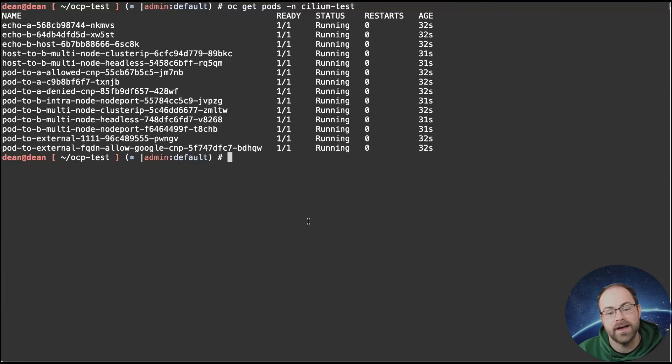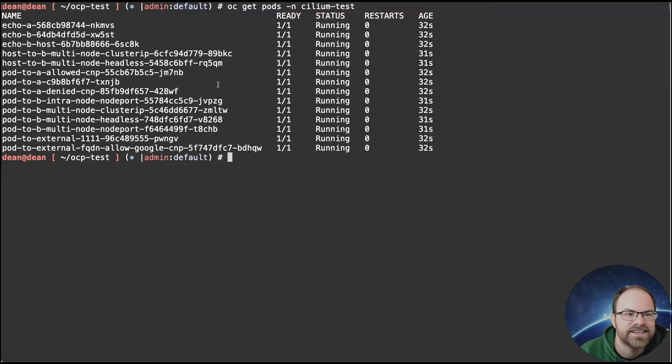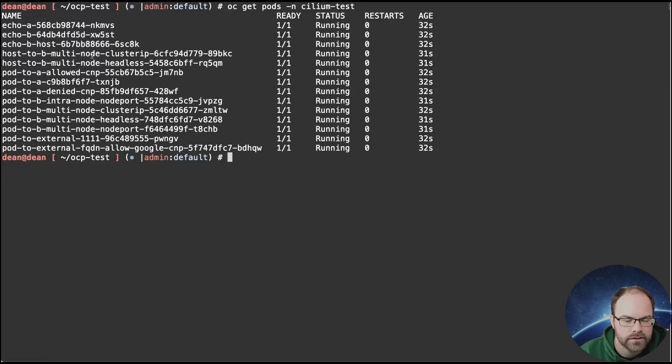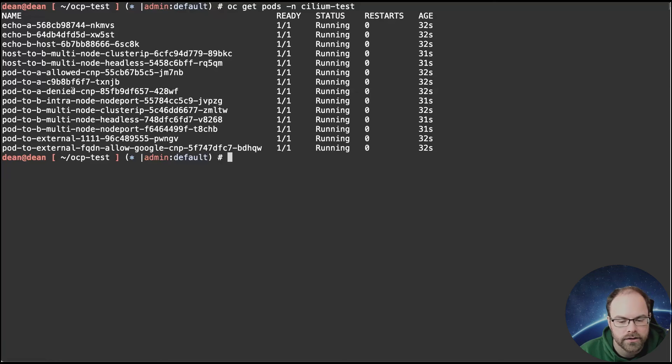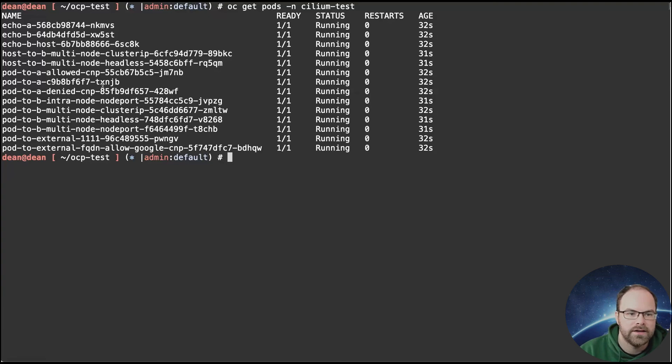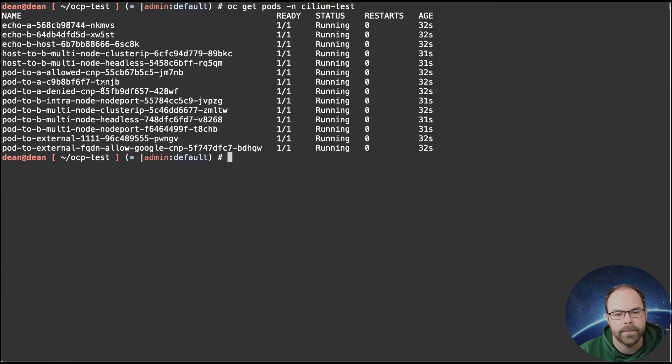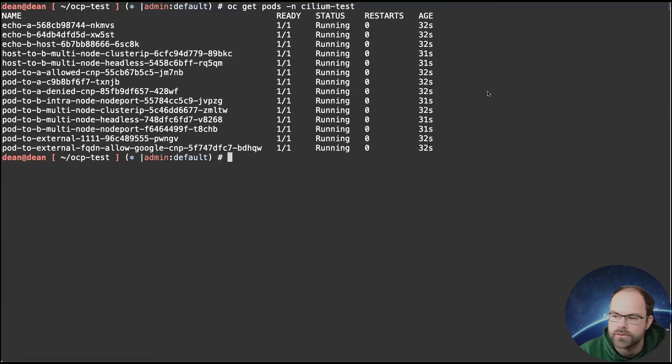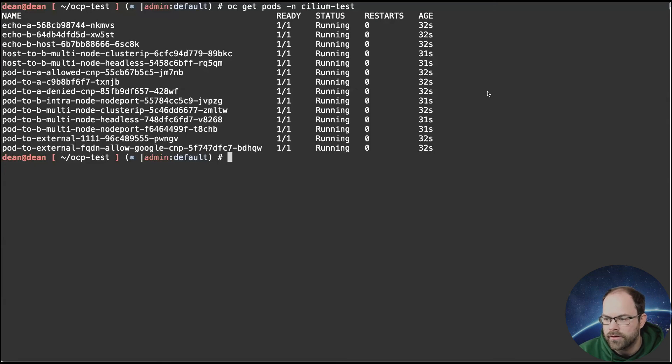That looks more like what I was expecting to see. As we can see here, we've got some echoes between pods, between to hosts, across multi-node environments. We create and install some Cilium network policies, which are enhanced on top of Kubernetes network policies, and check that those work. And you can go to the Cilium.io documentation, and that'll tell you a bit more about how all those tests interact with one another. So we know that works.